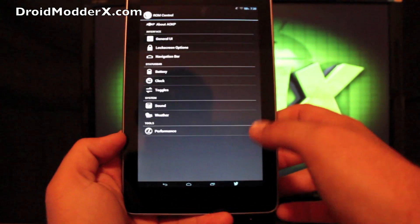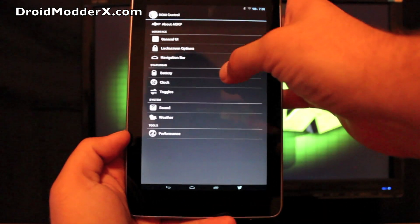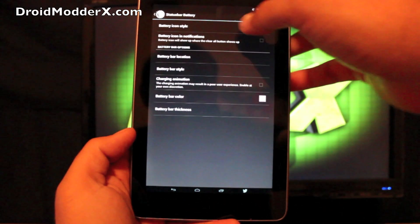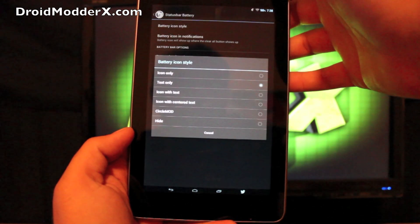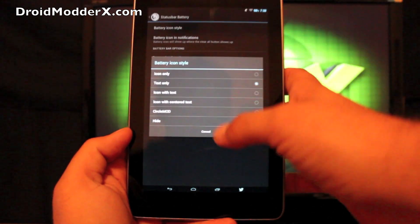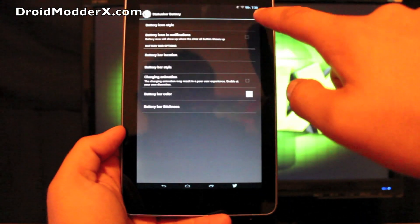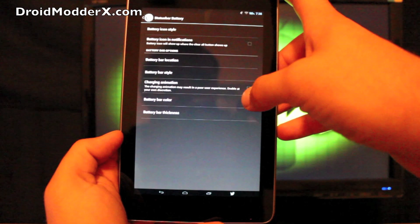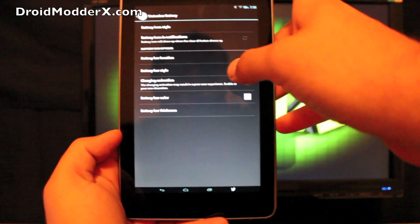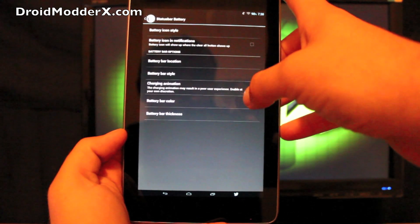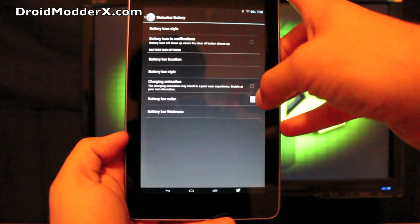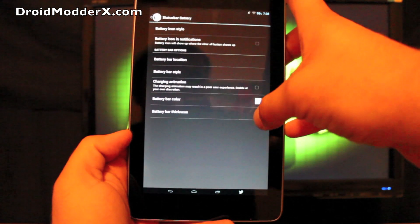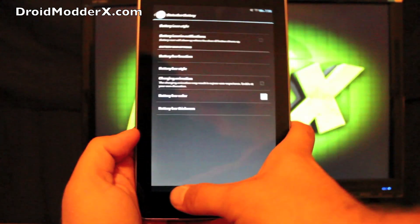If we go back, we have battery controls here. We can change the icon style. So I have text only. So you can see the text there. And you can do a battery bar like the MIUI. And you can change the color there. You can also change the thickness.